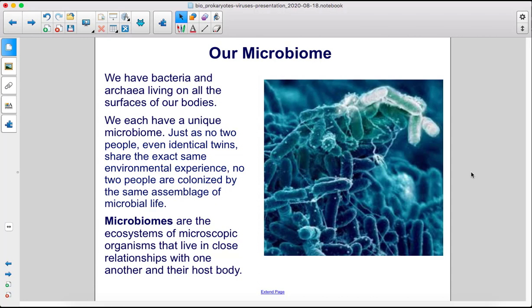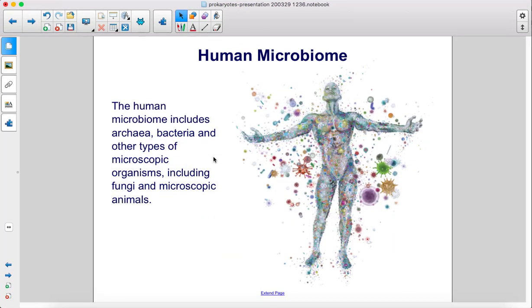Microbiomes are the ecosystems of microscopic organisms that live in close relationships with one another and their host body. The human microbiome includes archaea, bacteria, and other types of microscopic organisms, including fungi and microscopic animals.